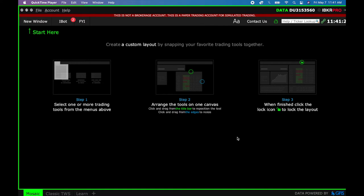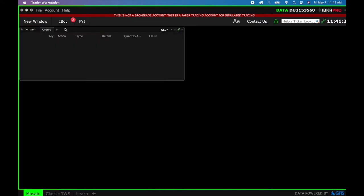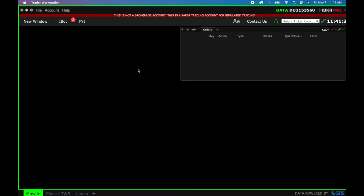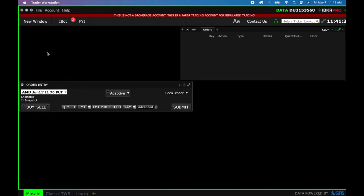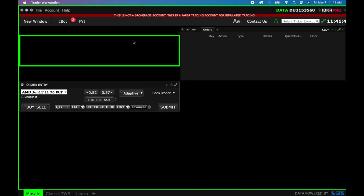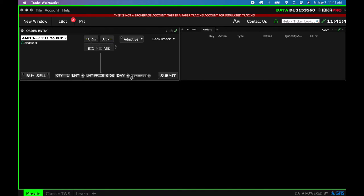This is starting from scratch. So if you go to New Window and you grab your Orders, I'm just going to place them over here. You can place them wherever you like. So I'm going to put my orders there. Then I'm going to come in and I'm going to grab an Order Entry window and I'm going to move this right up here.